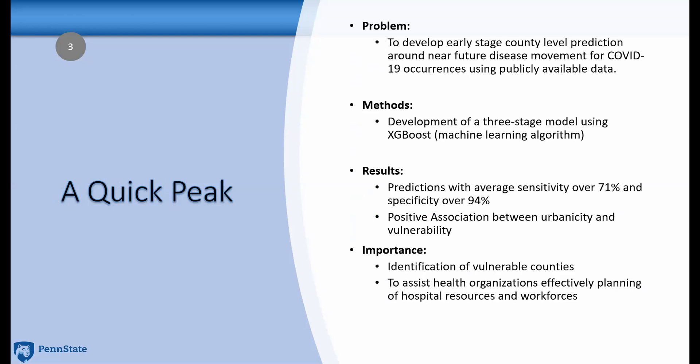What is the problem we are trying to solve? It's to develop early stage county-level prediction around near-future disease movement for COVID-19 occurrences using publicly available data. We developed a three-stage model using the XGBoost machine learning algorithm. The results showed sensitivity over 71% and specificity over 94%, and showed that for early stage, there is a positive association between urbanicity and vulnerability. The importance of this result is that it helps identify vulnerable counties in the near future so that health organizations can effectively plan their resources and workforces.